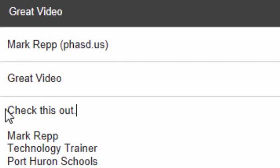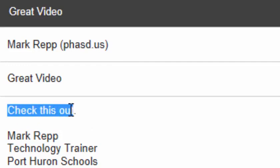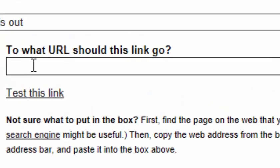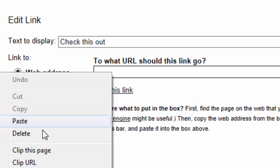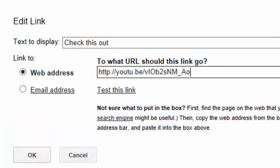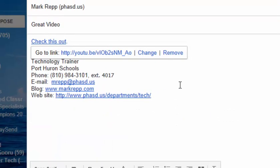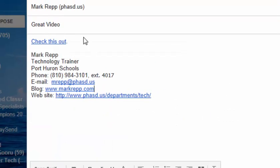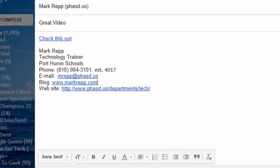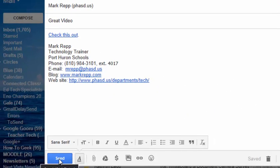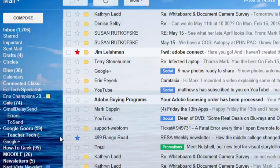And I'll actually create a link out of this text. Check this out. And I'll insert the link, right-click, paste, and click OK. And there you go. Now I'll send that. And that's how you share a link to a YouTube video.